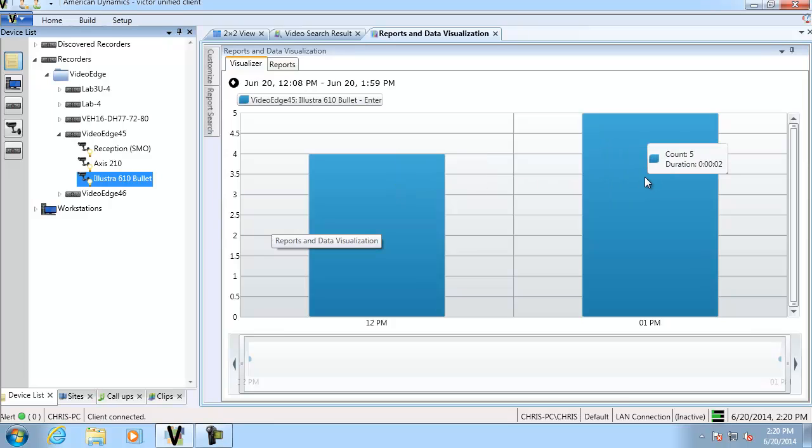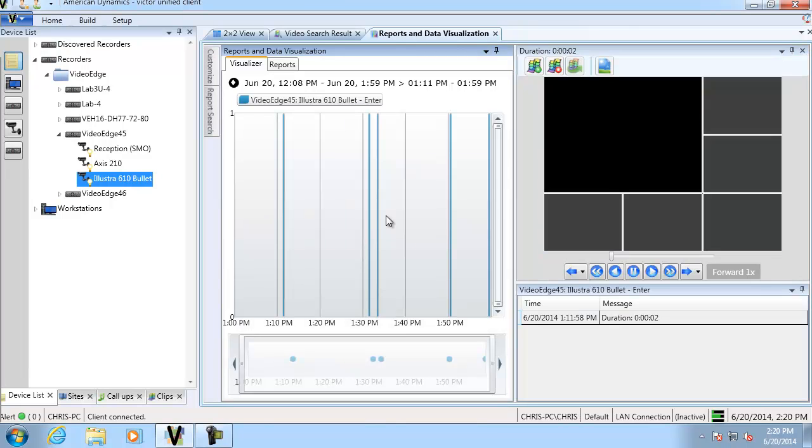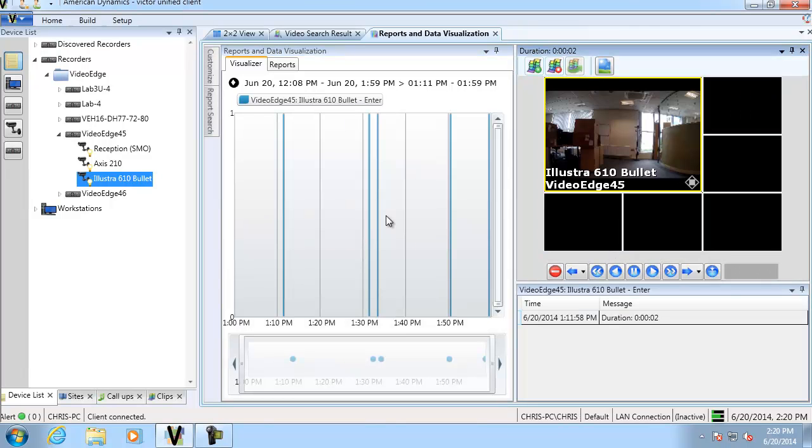If we double click that, you can see the times that those people have crossed that view. If we double click one of the incidents, and what it will do is it will display the video in investigator mode. If I just play that, there you can see that person.